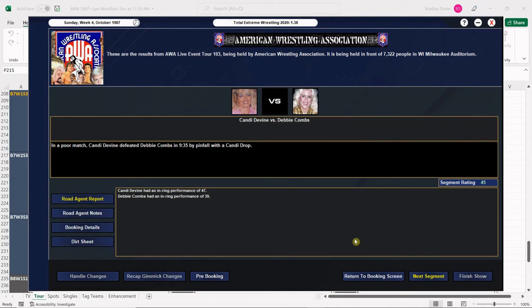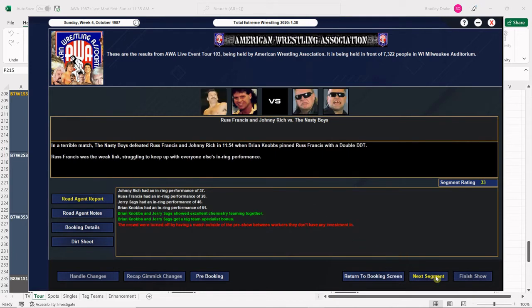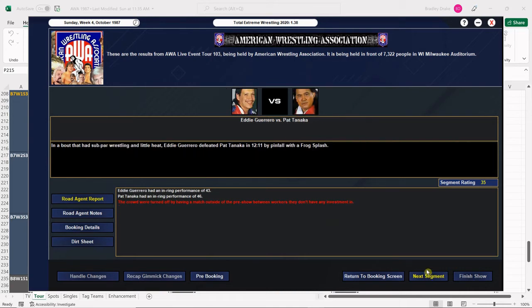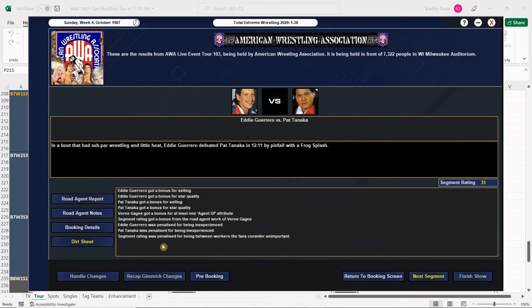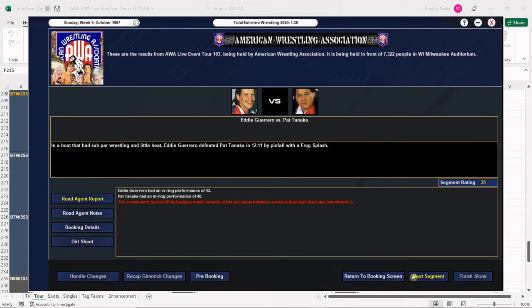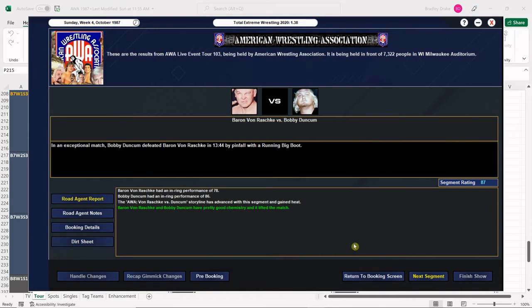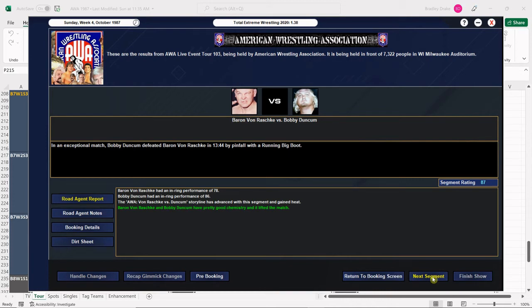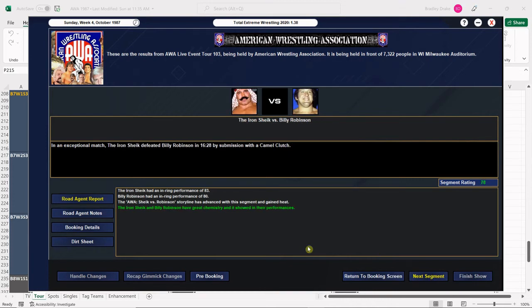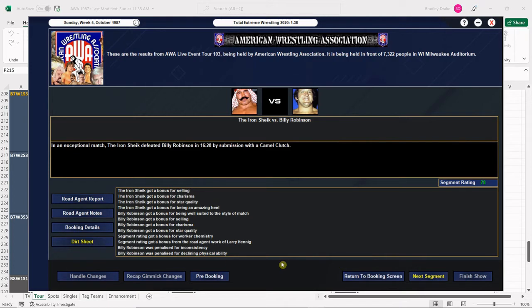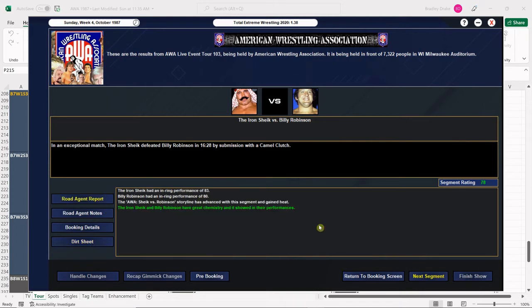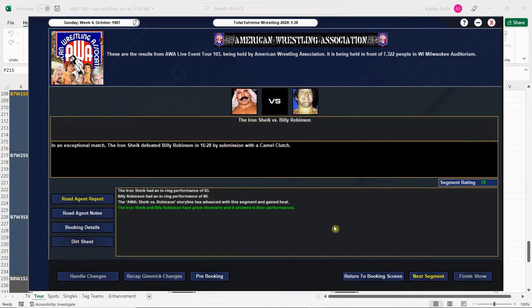Not a bad score here. Divine gets the win, 45. The Nasty Boys go over as we predicted. Eddie Guerrero gets the win, 35 overall. It's got to be experience hurting them. They're not over enough yet, but a very nice score for the ladies match. They score a 73 overall, very nice. Wow, what a score here. Duncombe goes over Von Rochke with the running big boot. That is a great score, 87. Both these men are over in Milwaukee.